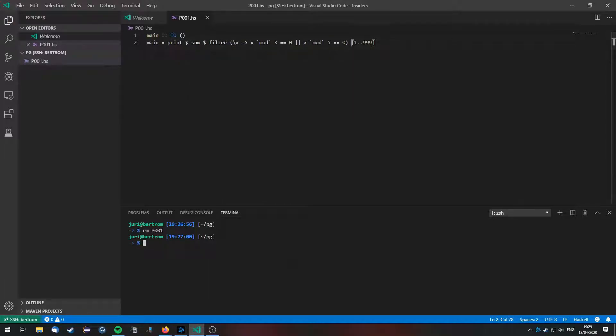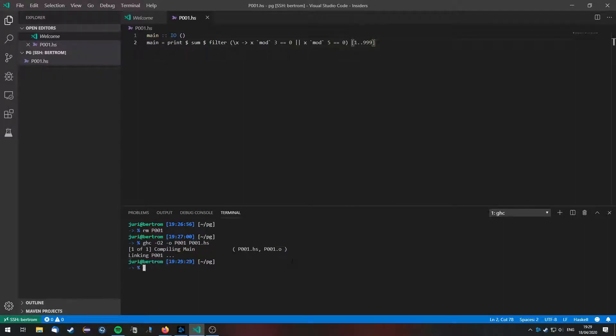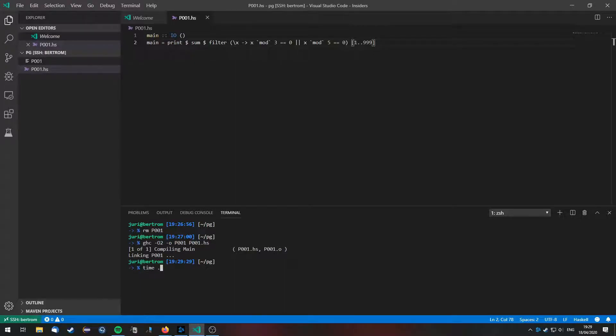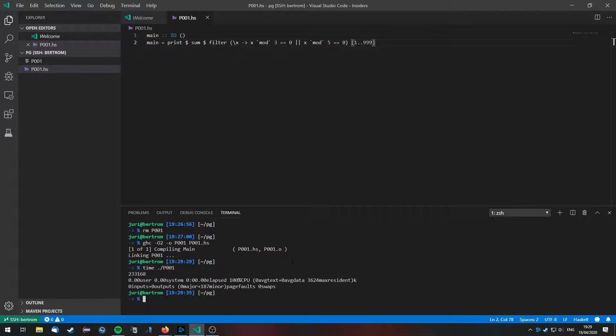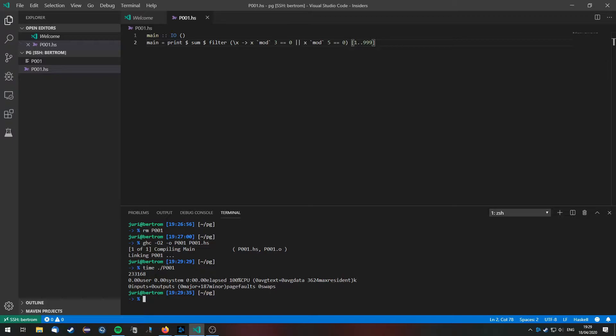So let's compile this real quick and then run it using time, and as you see it gives us the correct answer in 0 seconds.